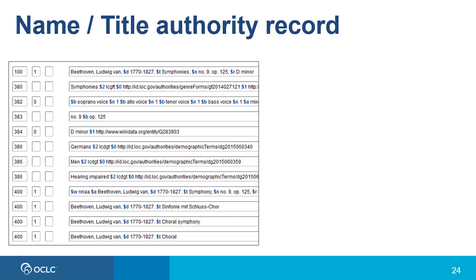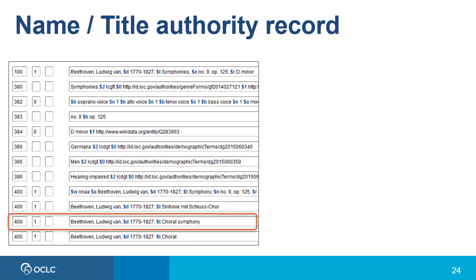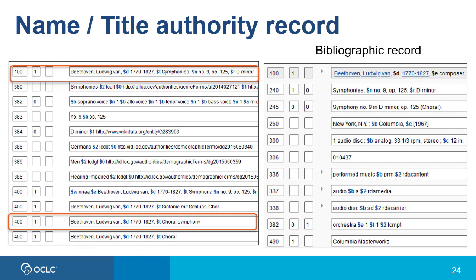Finally, a name title authority record — an authority record for the title of a work by a particular author or creator — can also serve the purpose of providing a uniform title in the bibliographic record. For example, this is the authority record for what is popularly known as Beethoven's choral symphony. There is a 400 cross-reference in the authority record with subfield T: Choral Symphony. But the authorized form of the heading is in the 100 field — the name title entry Beethoven, followed by subfield T, Symphonies, no. 9, op. 125, D minor. In a bibliographic record, you would see a 100 entry for Beethoven, and then the uniform title entry in the 240 for the work: Symphonies, no. 9, op. 125, D minor.